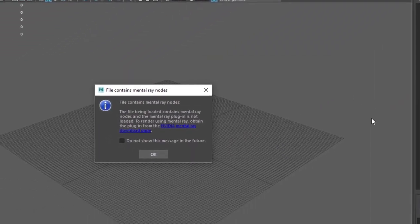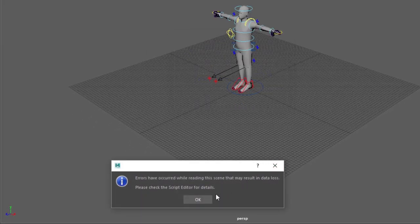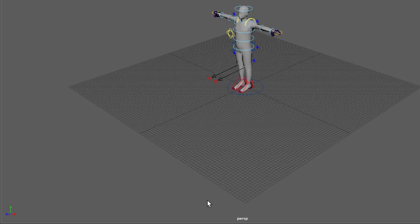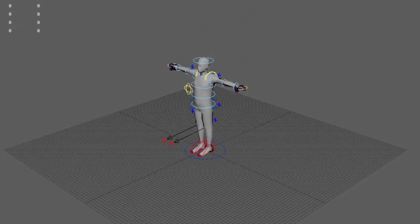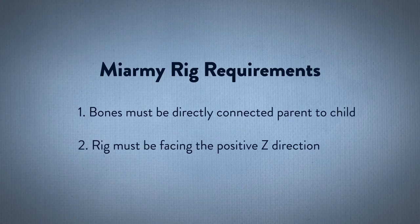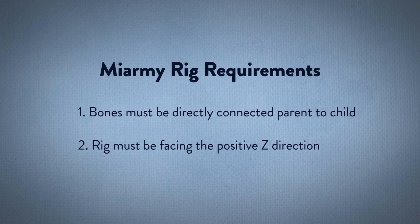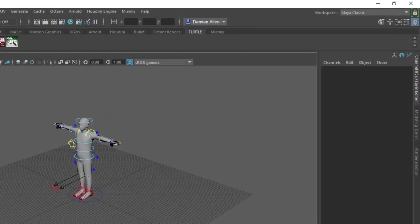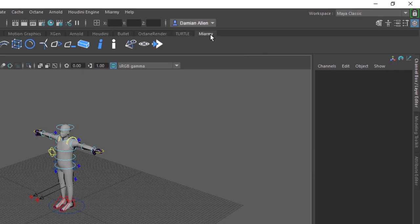Start by importing: choose Miarmy > Setup Rig > Import Miarmy Rig. If you get a path error, just click OK and ignore it. This is a test character rig, useful for quickly testing things out. Miarmy doesn't care what kind of rig you use, as long as you're consistent. In a later video we'll use Adobe Mixamo characters. Bones in the hierarchy must be directly connected parent to child, and the rig needs to be facing the positive Z direction — but most standard rigs will meet those requirements right off the bat.